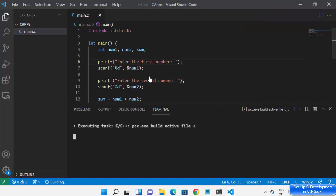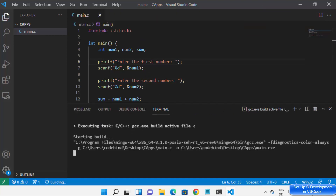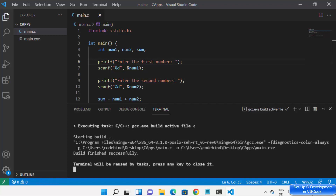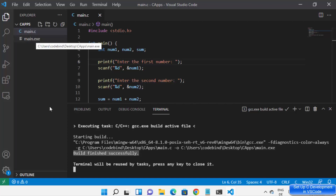I'm going to click on the gcc.exe option, which starts building my program. You can see 'Starting Build' and then the build is successful — my C program has been compiled successfully and the main.exe file has been created.